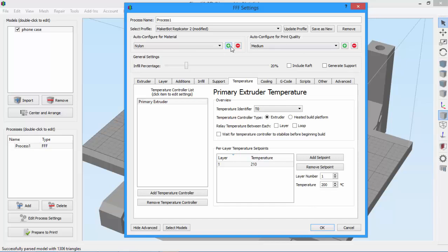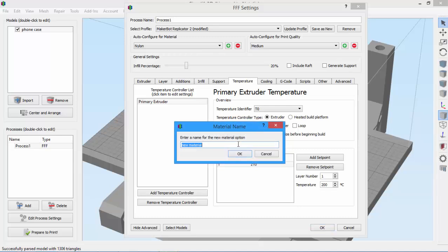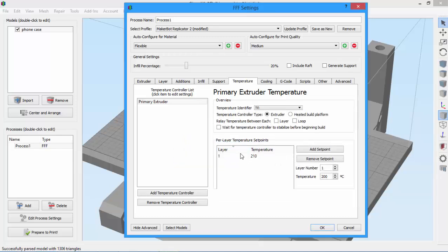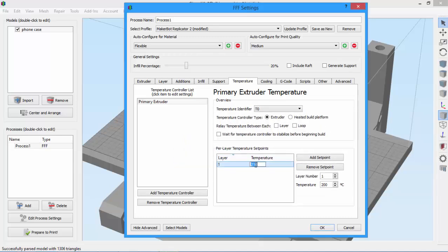I could also add a new filament. Let's say it's a flexible filament. Change the temperature as needed, and again, the software will remember my change.